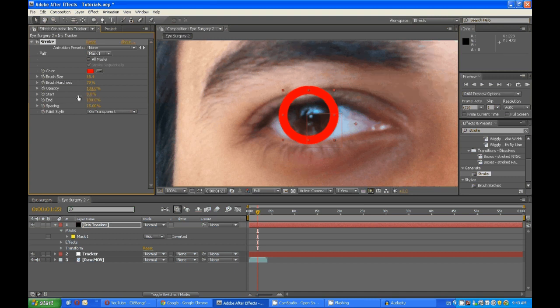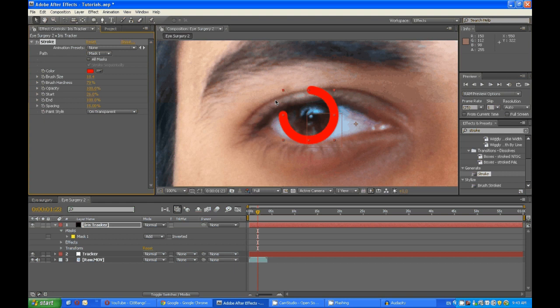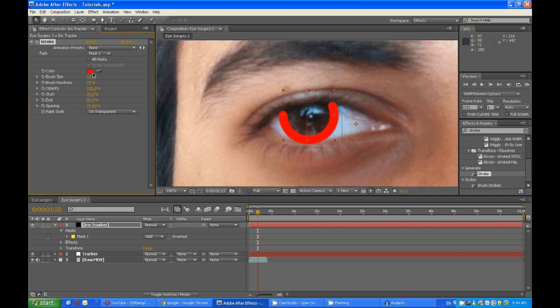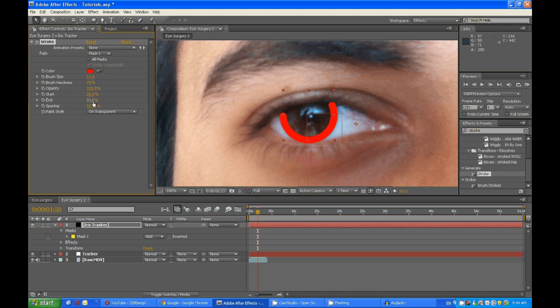Change this until you meet the start of the eyelid, and change the end until you meet the end of the eyelid. Maybe bring down the brush size and change this as required. That is looking good.